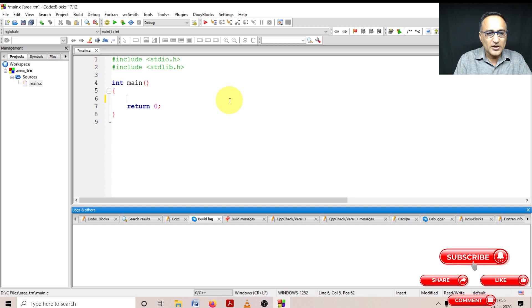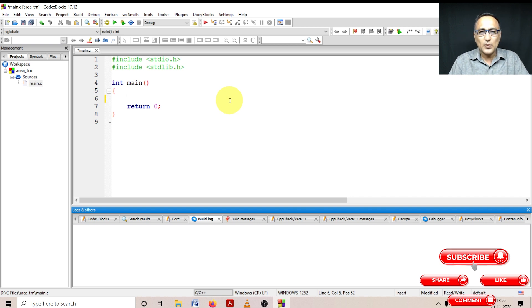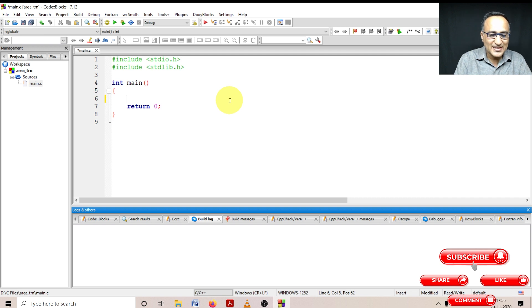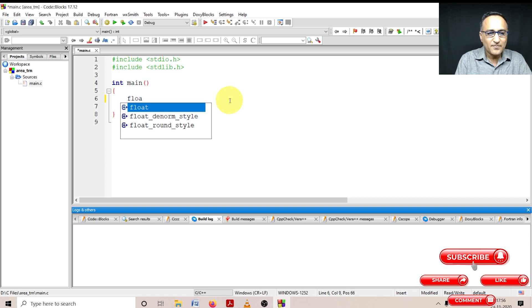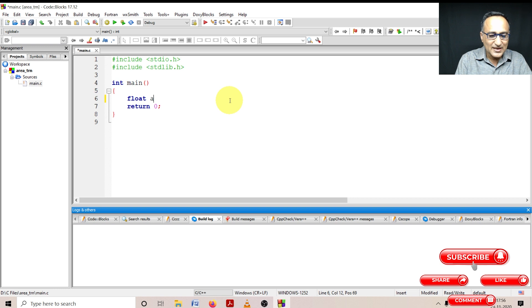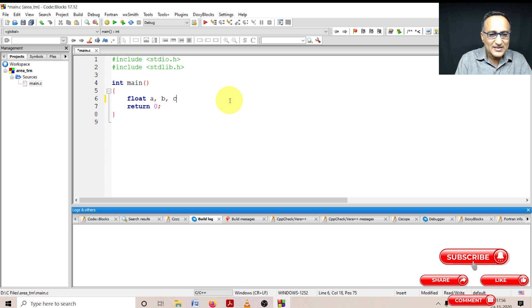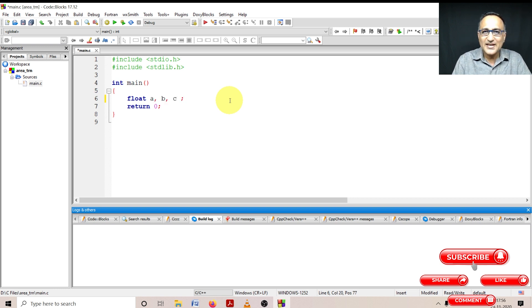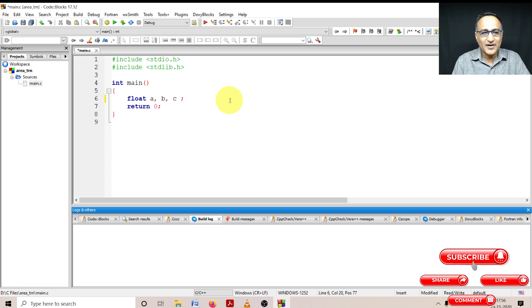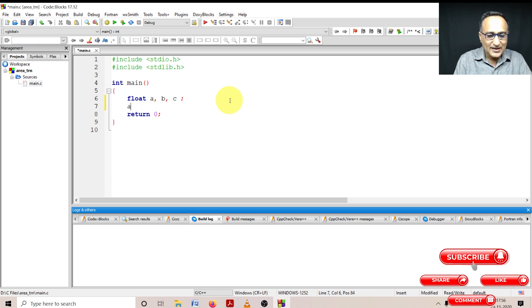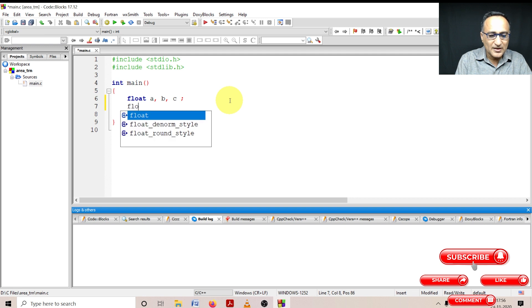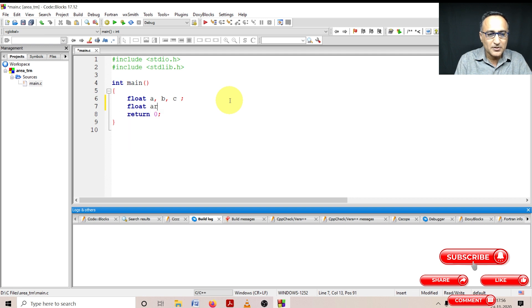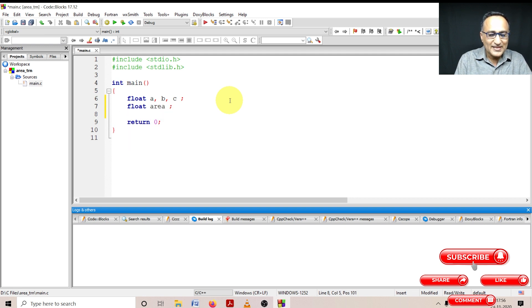Area of a triangle using Heron's formula requires three sides. Let's call those three sides as a, b, and c. So I'll give the names as a, b, and c. I'm assuming those three sides can be real numbers like 10.5 and so on. Then area also I'm going to assume it's going to be a real number.